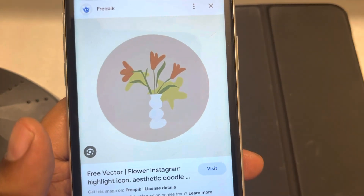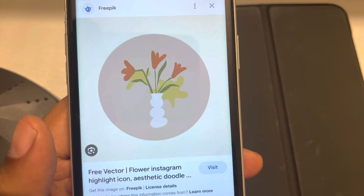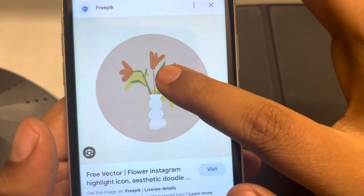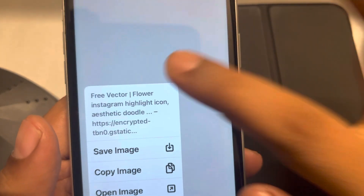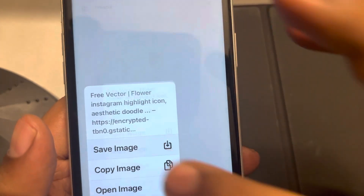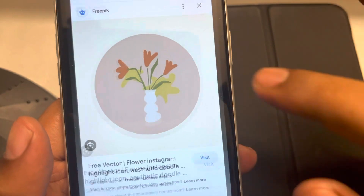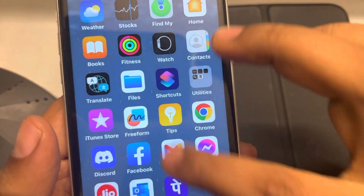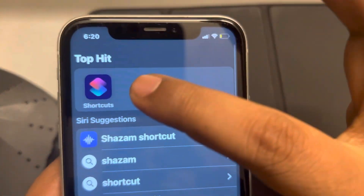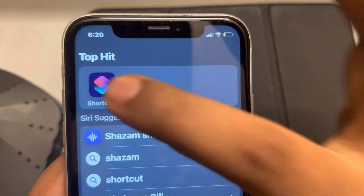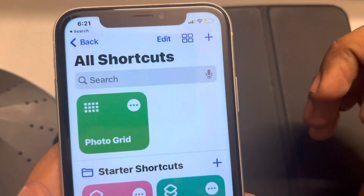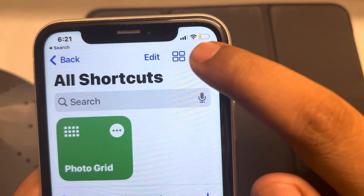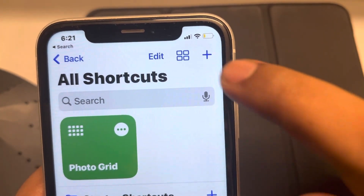You can change any app icon using this method. First of all, save that icon into your gallery. Now what you have to do is open the Shortcuts app and tap on the plus icon.